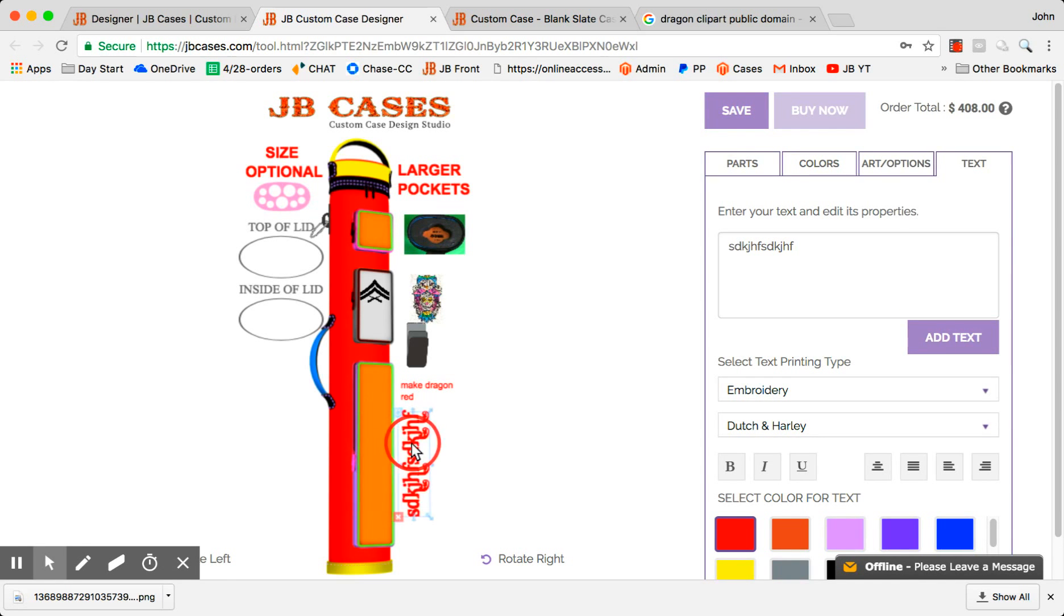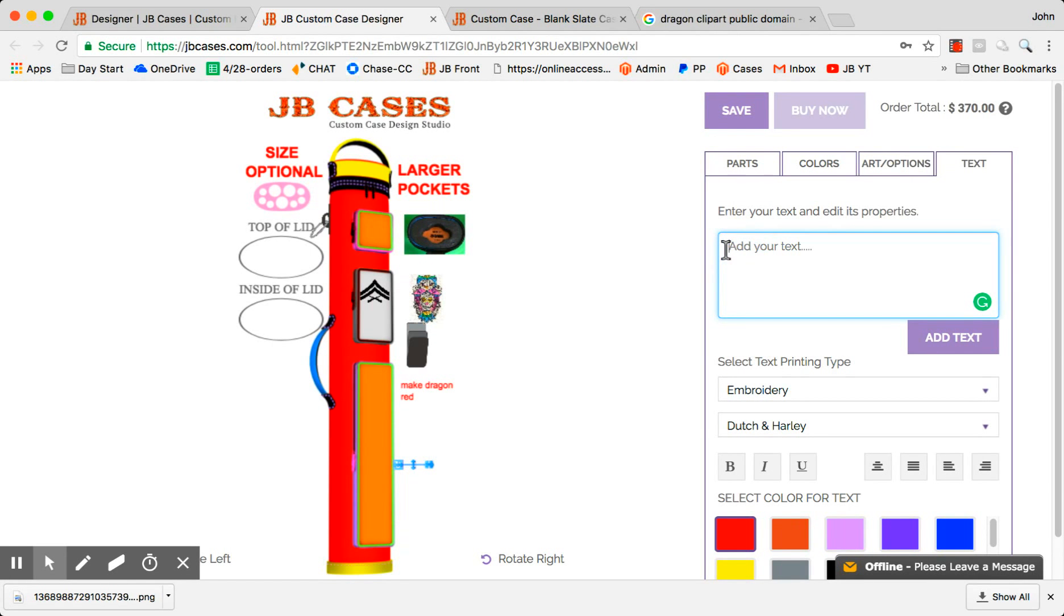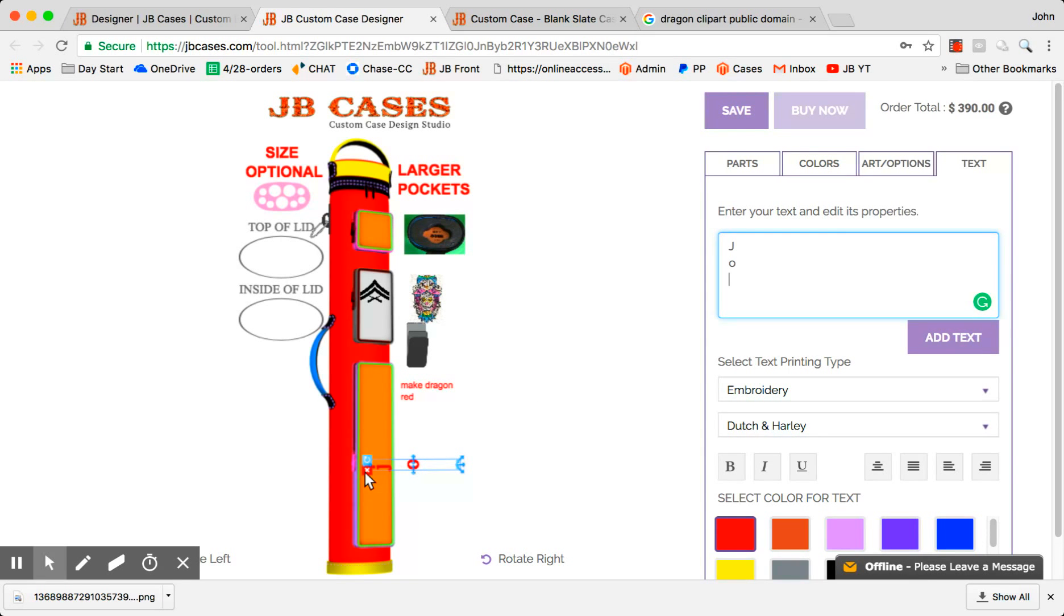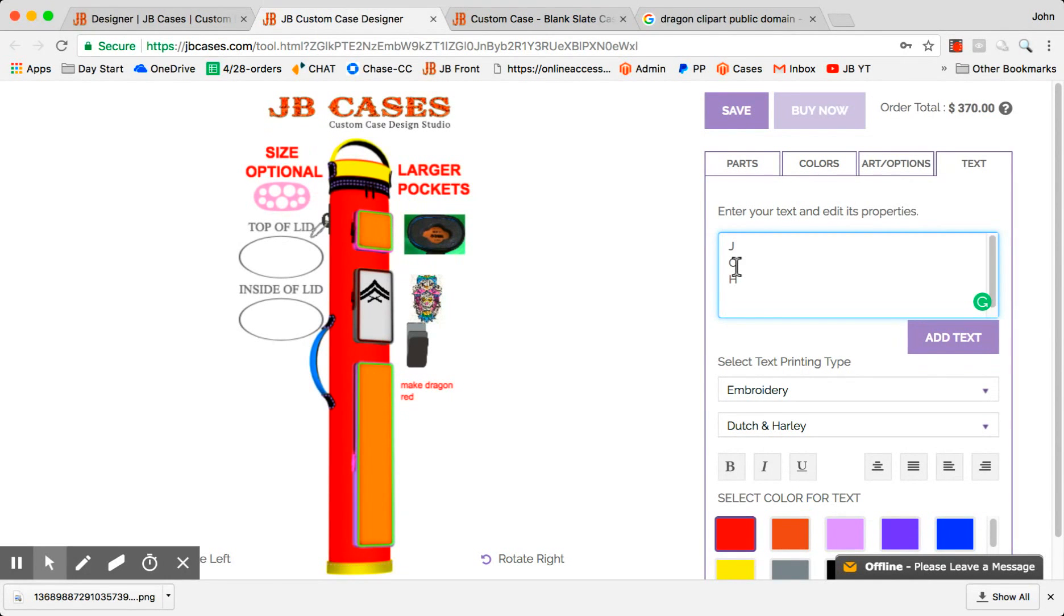So for example, if I wanted my name to be stacked, I would go J-O... here, I'm gonna get rid of this real quick and start over. Okay, so we're gonna go J and then enter, O enter, O enter, H capital H enter, capital N. Okay, so now I'm gonna add that as text.